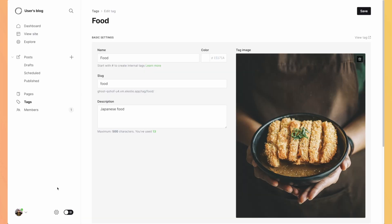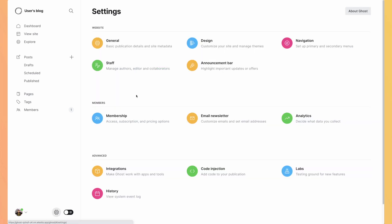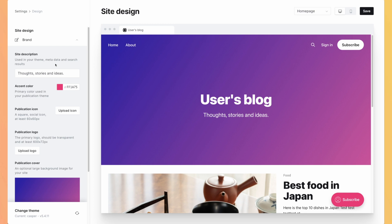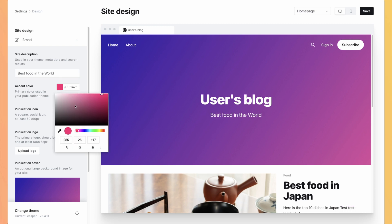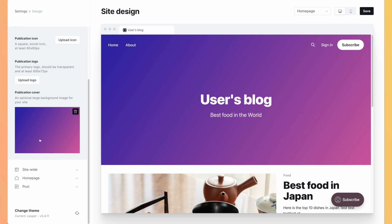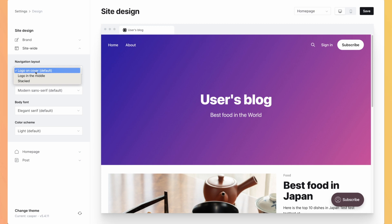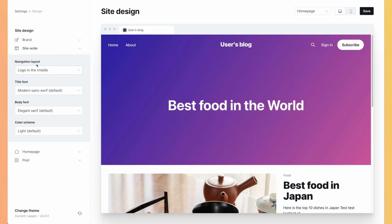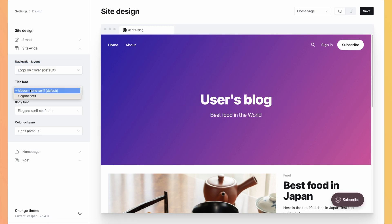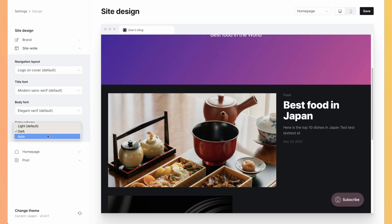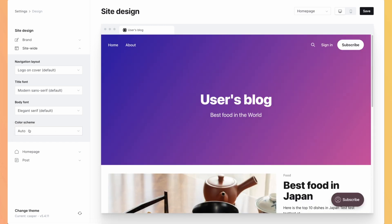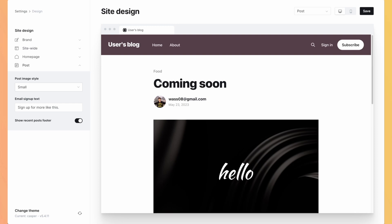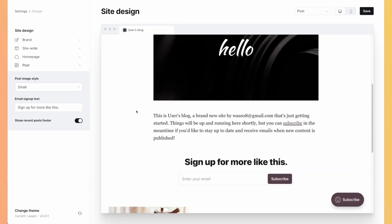On the bottom left, you have access to this cog icon and you can go to customization options. So let's go to design. The design interface appears so you can select your brand. Here is the title of your blog, best food in the world. You can select a color which will be the header and also on the subscribe button. You can select a logo, change the default cover, also change the navigation. So either you make it stacked, logo in the middle or by default logo on the cover. You can change the font, you don't have a lot of options. And you can also select dark or light mode. But to me, the best is to let the user choose it by selecting auto.